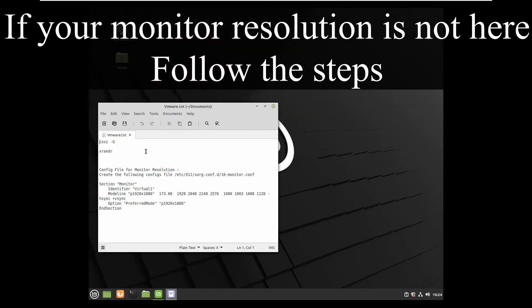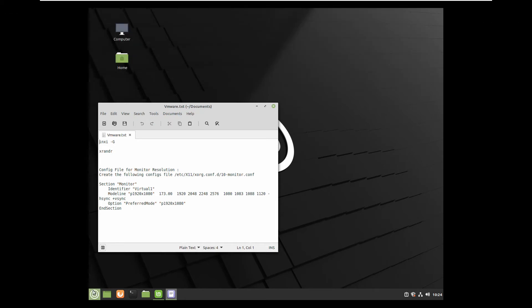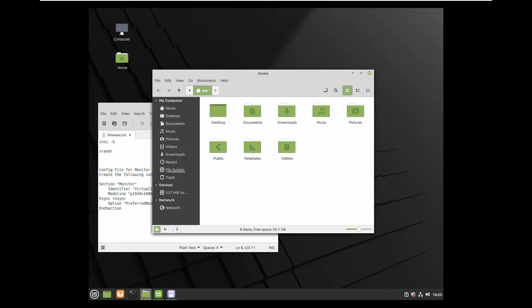It will take me just a few minutes and you can see how you can enable resolution which is not supported by your Linux like in my case 1920 by 1080.